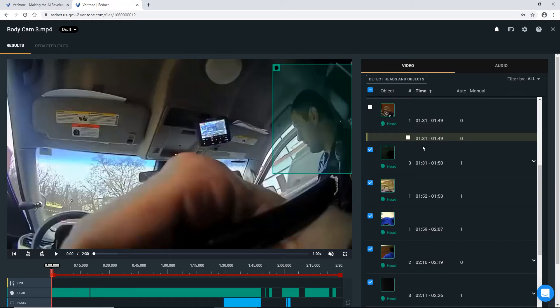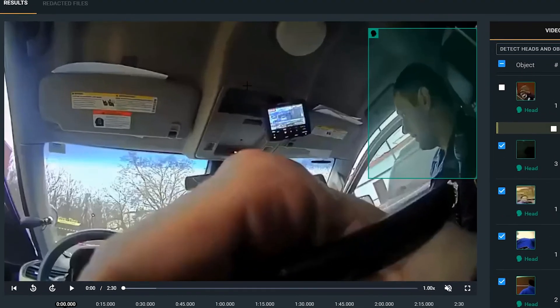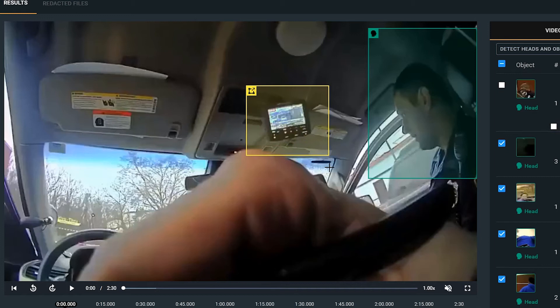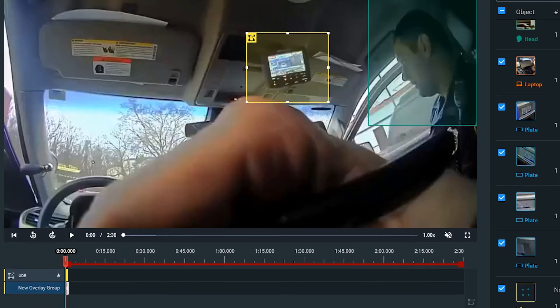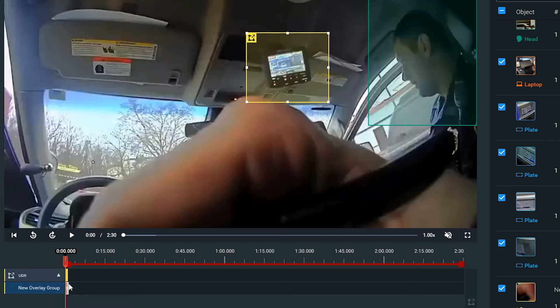So again, your UDRs just stand for user-defined regions. In order to draw a UDR, we simply just click and drag over our mouse, and from here we have a couple different options as to how we want to redact this particular object. If I leave the UDR here, it'll stay in this one position for one second, or I can use my handlebars to click and drag to select for how long I want that box to stay in that one position.